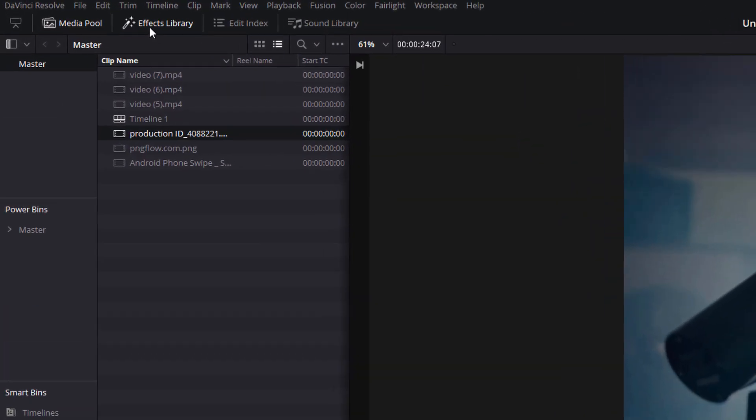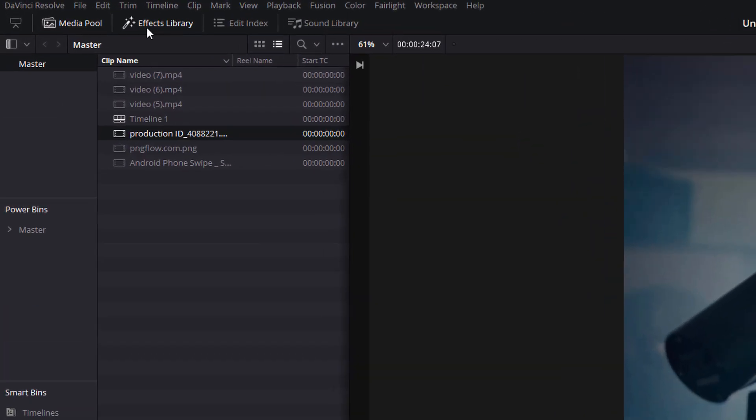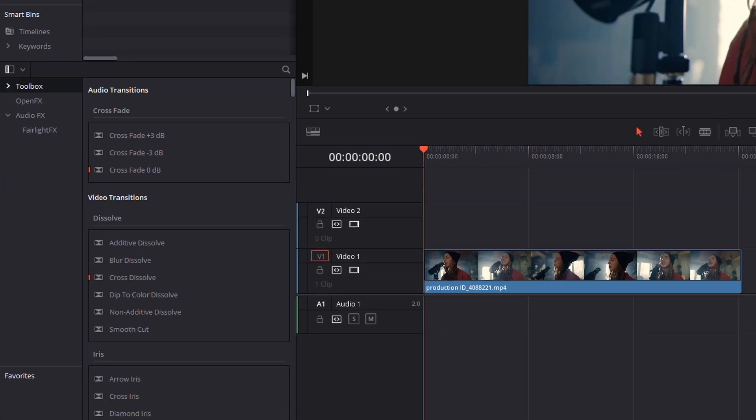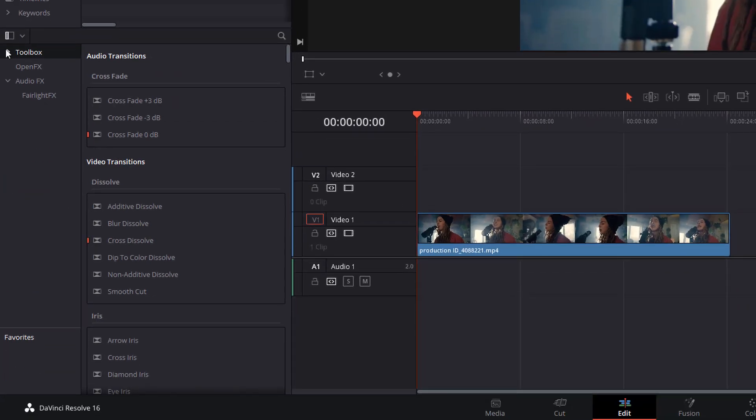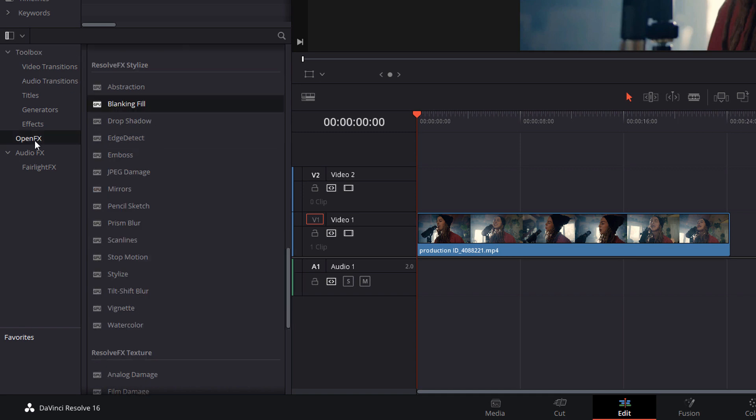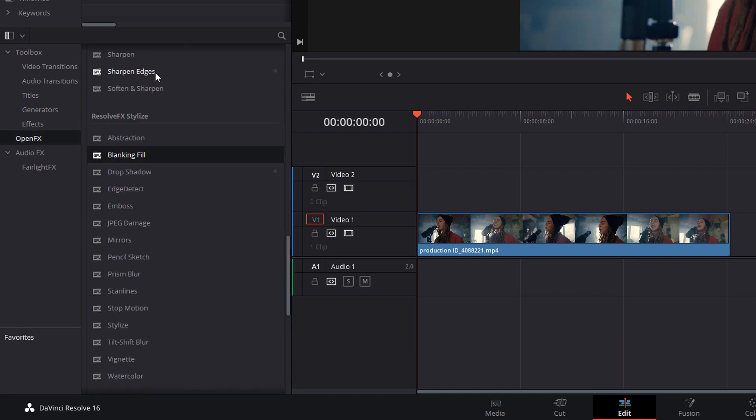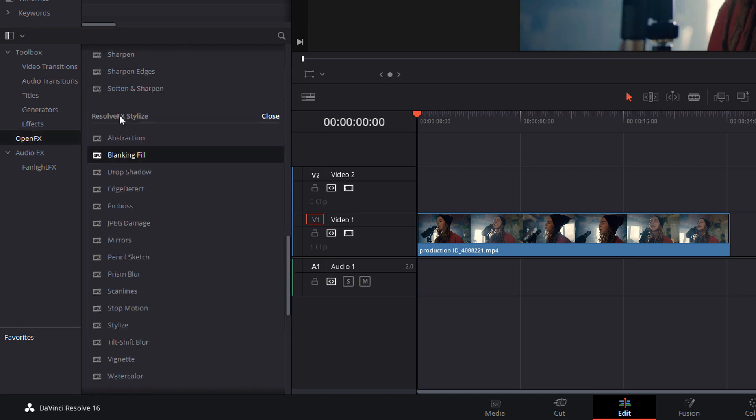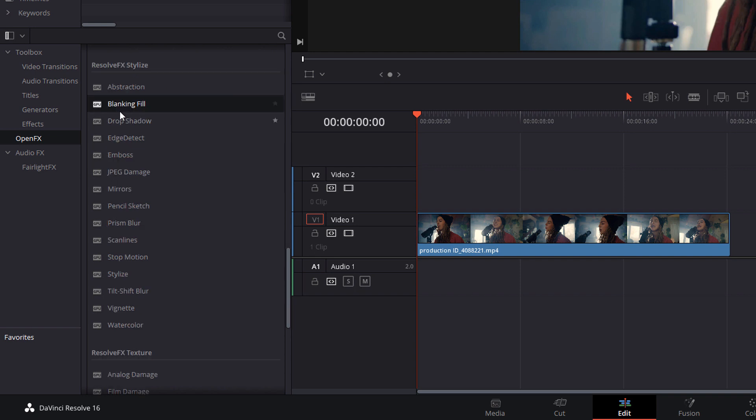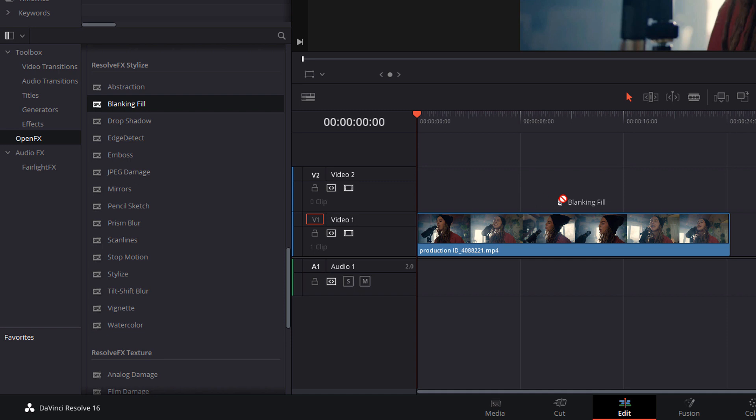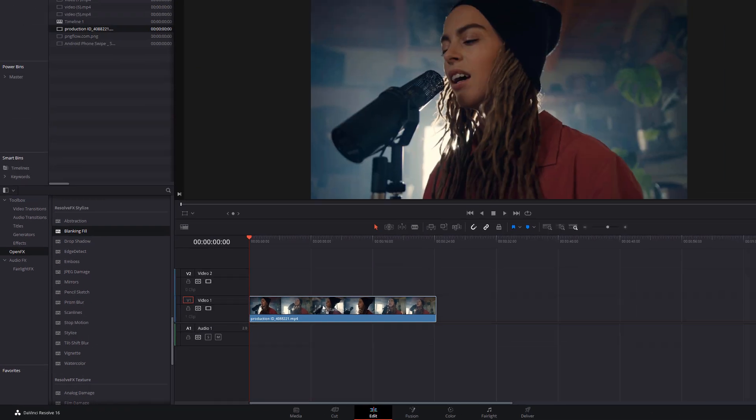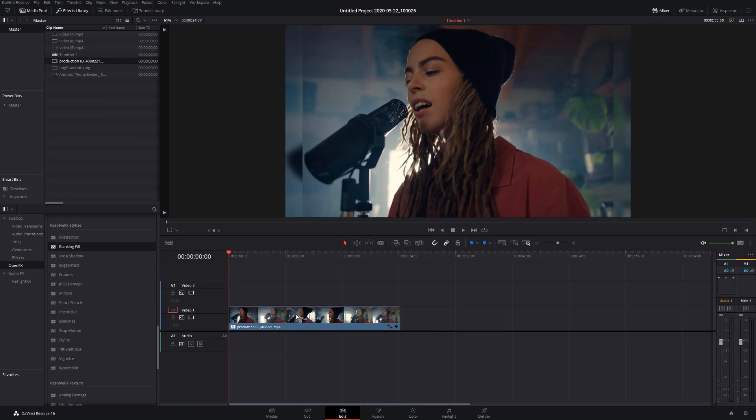So let's open up DaVinci Resolve. The first thing you need to do is open up the effects library, open up the toolbox, go to open effects and then we're scrolling down until you see the Resolve FX stylized category and it's the blanking fill you're looking for. Just give it a click and drag it onto your timeline. You can either apply this directly to your footage or you can use an adjustment clip.